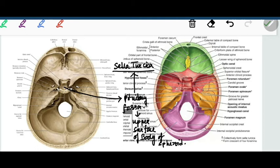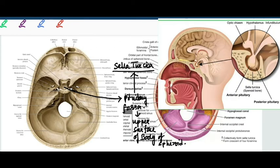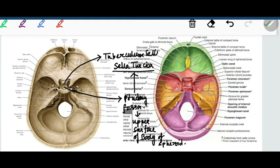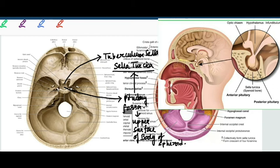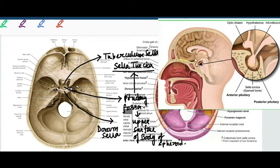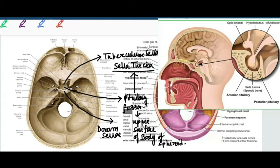Sella turcica, pituitary fossa, and hypophysial fossa are used interchangeably. This hypophysial fossa is bounded in front by the tuberculum sellae — which is the posterior edge of the sulcus chiasmaticus — and behind by the dorsum sellae. The dorsum sellae is basically a transverse plate of bone projecting upward, forming the back of the sella turcica.